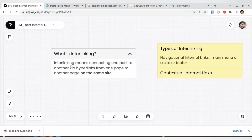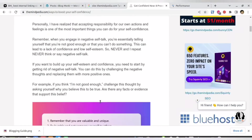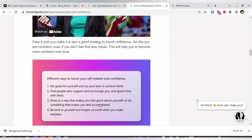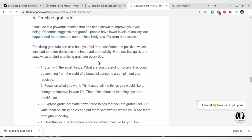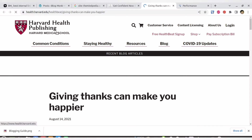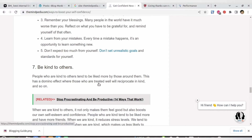What is internal linking? Internal linking basically means that you have one post and you are linking to another post from your own website. Let me show you with an example. Suppose I have this post where I've written an article about ways to boost your self-confidence. You can find a link here, but this link is referring to Harvard Medical School, and that is an external link.